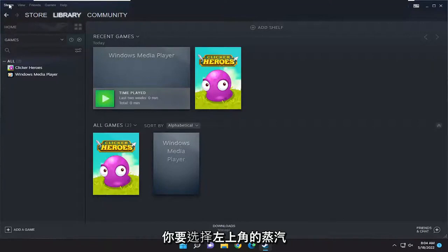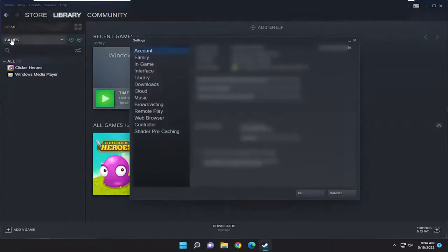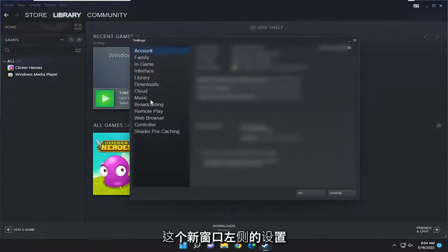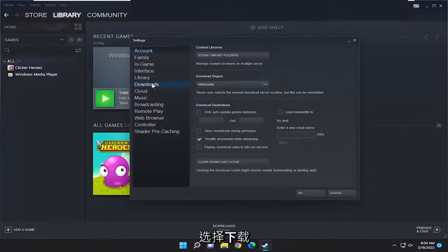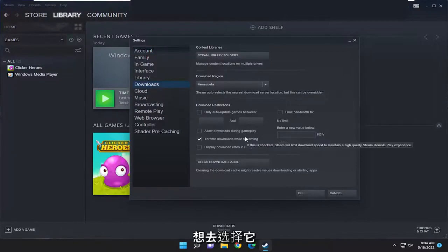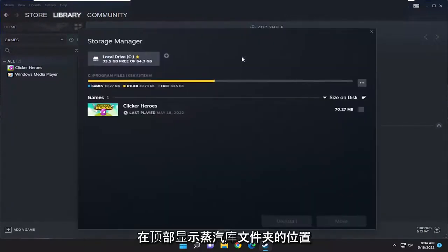You're going to select the Steam tab up at the top left and then go down and select Settings. On the left side of this new window, select Downloads, and now on the right side, you want to select where it says Steam library folders up at the top.